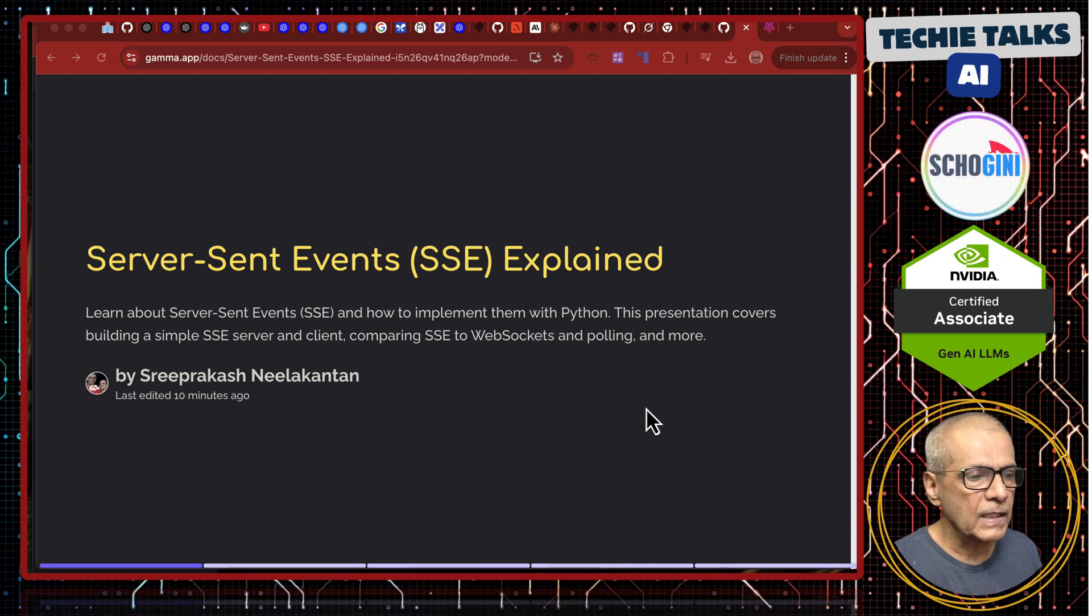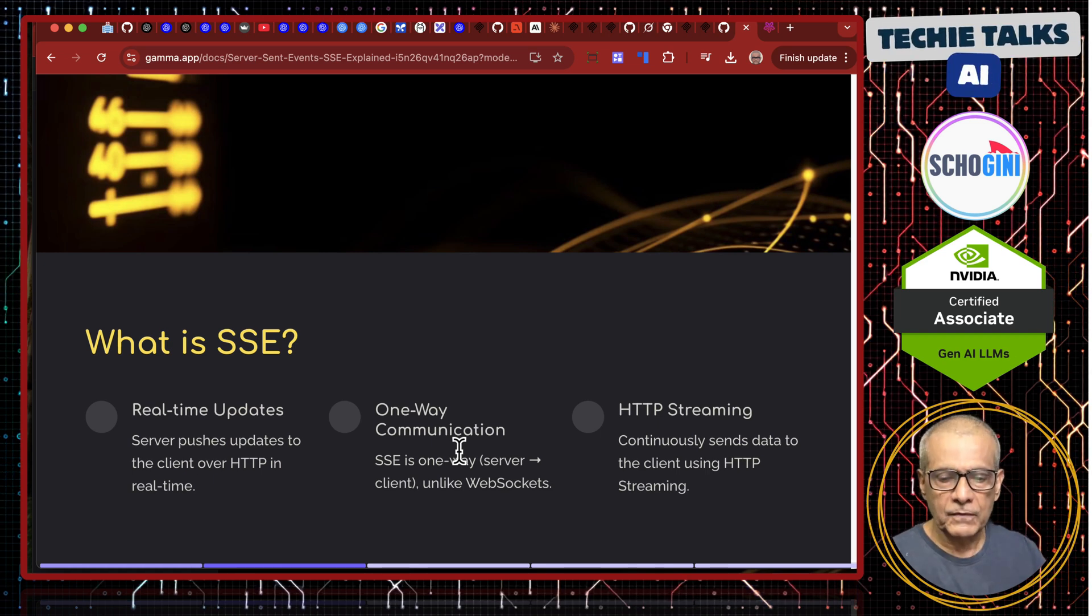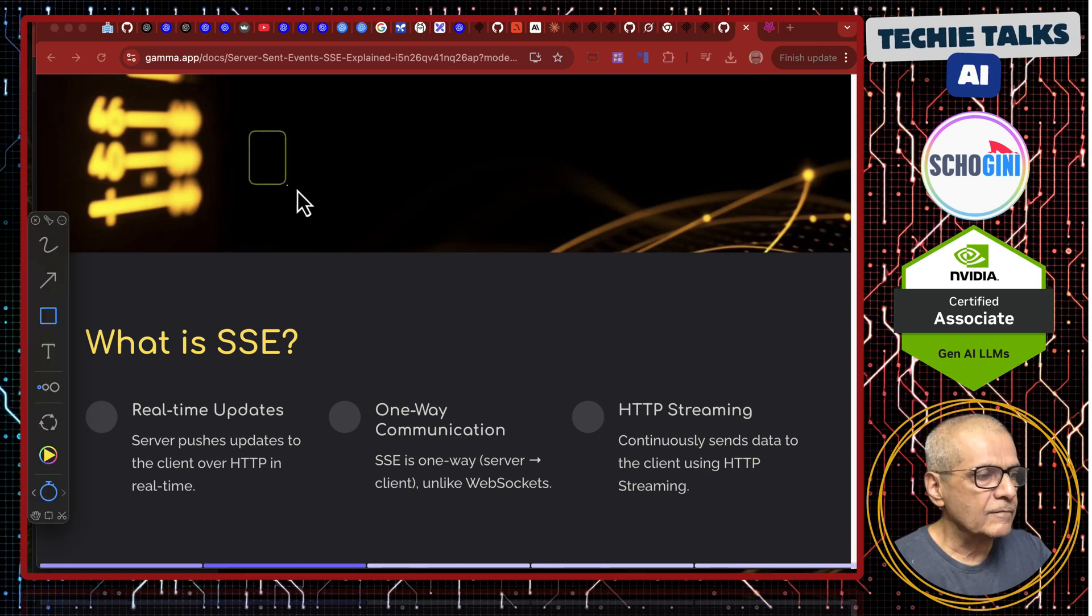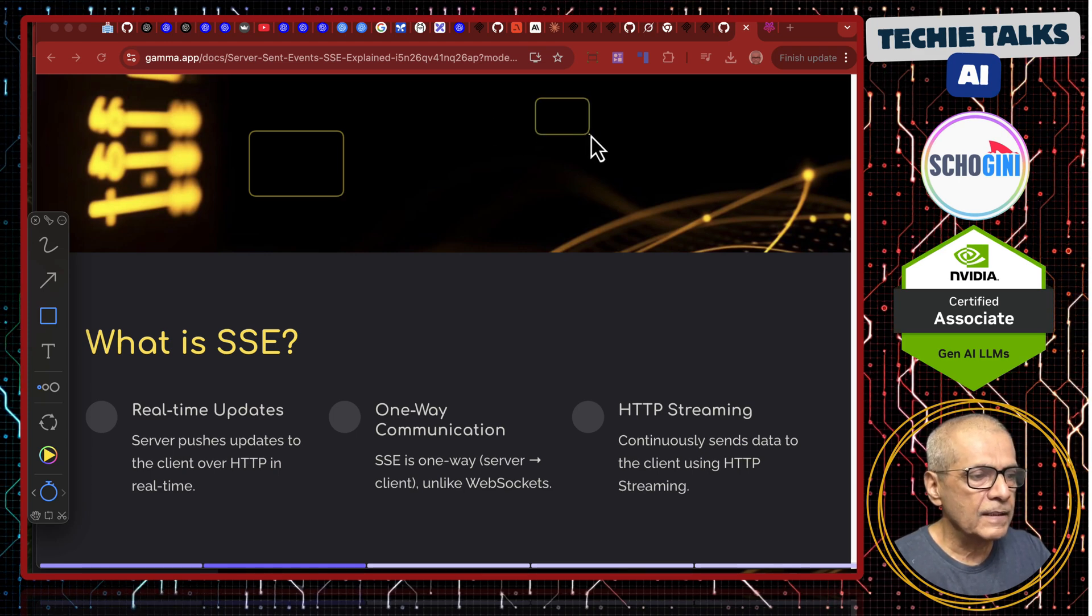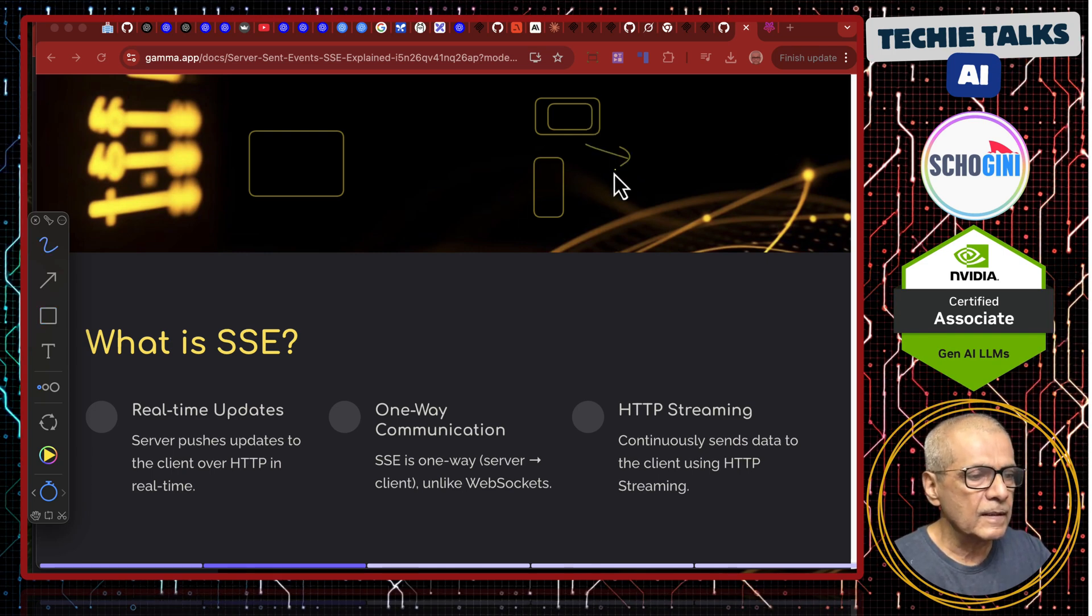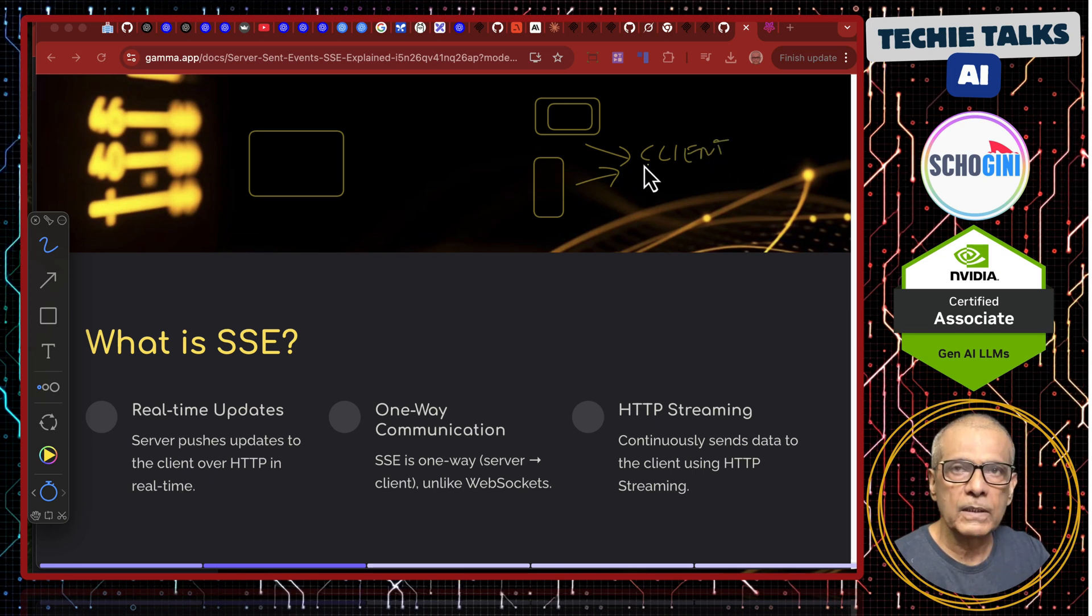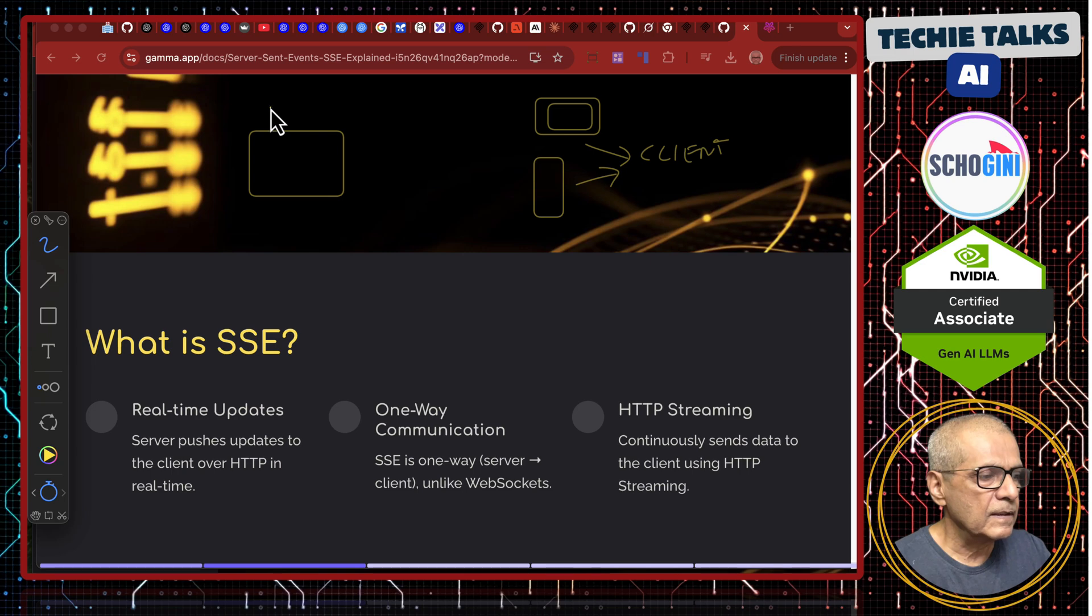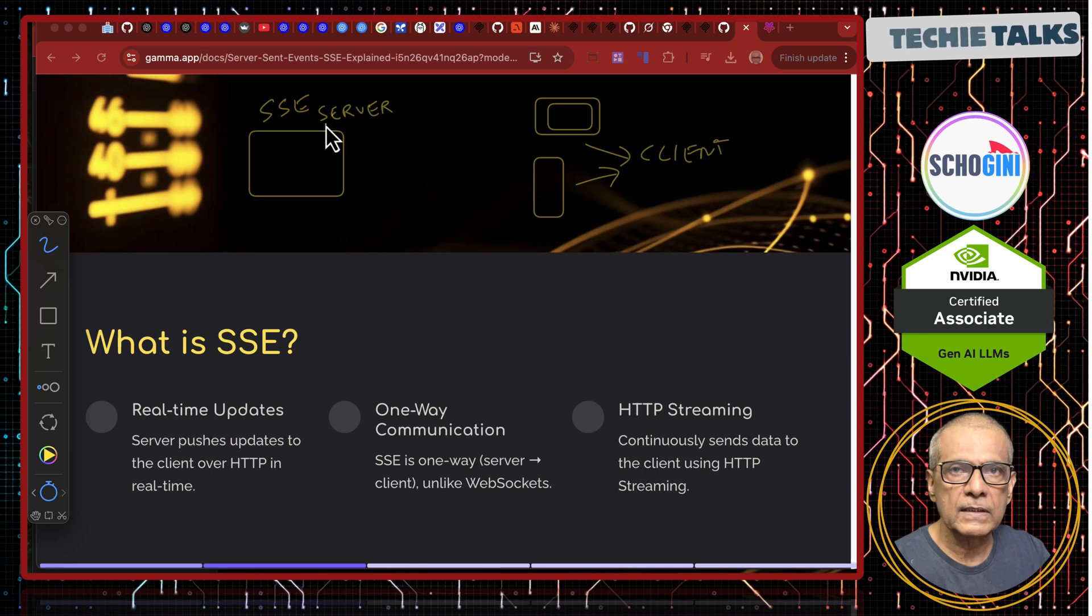I have made some slides. So, what is SSE? It is mainly useful for real-time updates. We have the server here and we have the client. Client can be mobile apps or web browser etcetera. Client can be another server like an MCP client. Now, this is the SSE server. It is just an application like a web server, but its ability is one way.